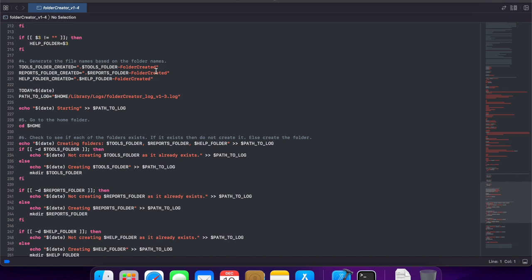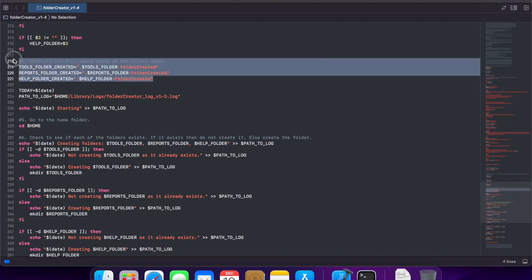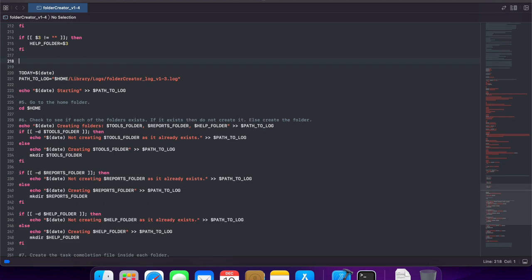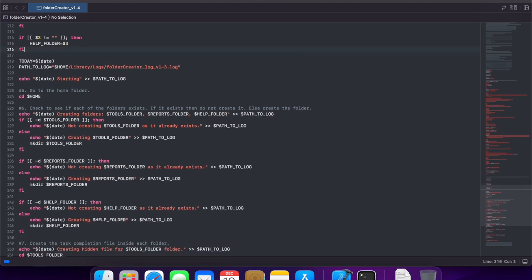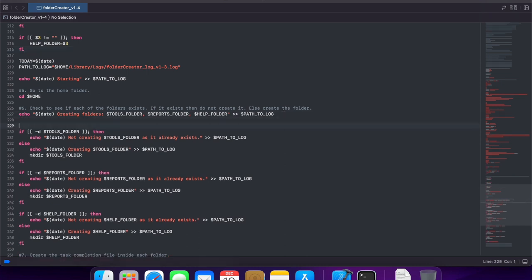So I will delete those lines of code. And I will come down here where we are going to start creating the folders.